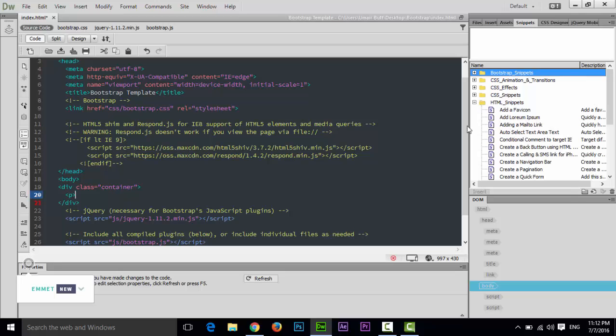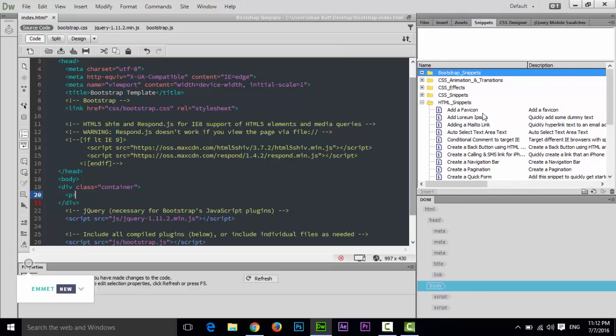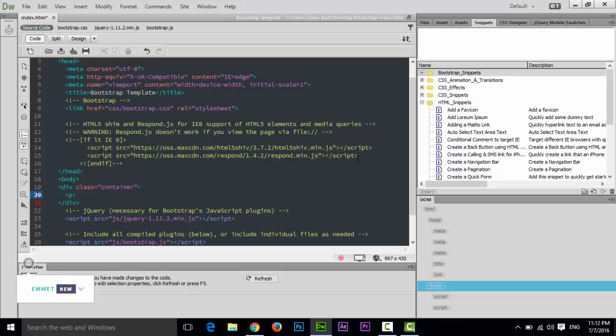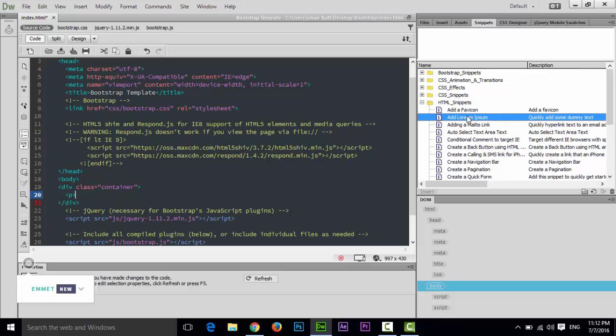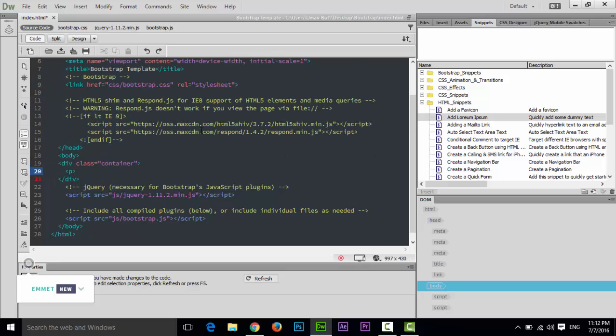Add lorem ipsum - you can see with description every snippet. For example, where is my cursor? Just after the opening tag of paragraph I can quickly add some dummy text. There are two methods: you can drag and drop, or you can double click.